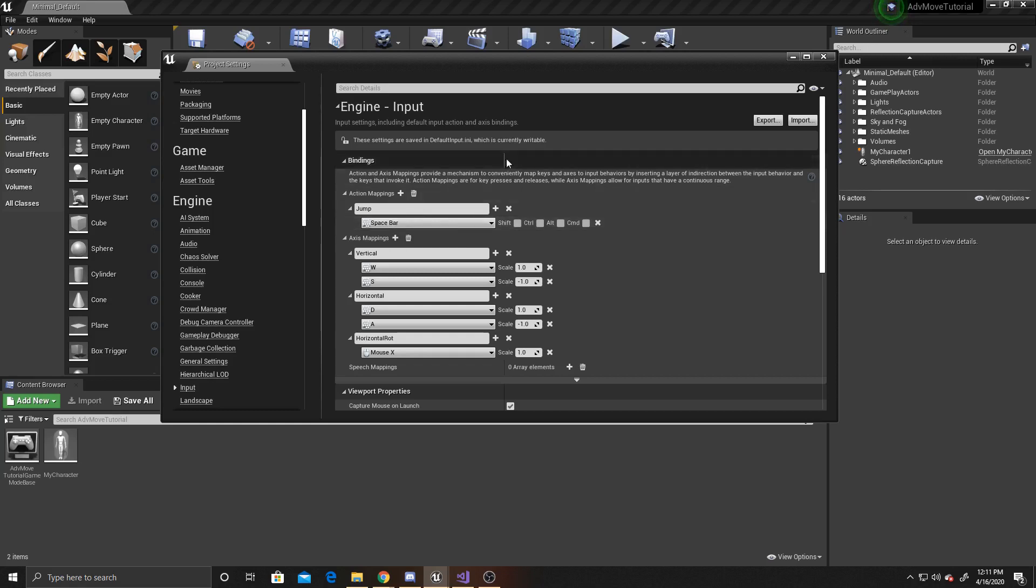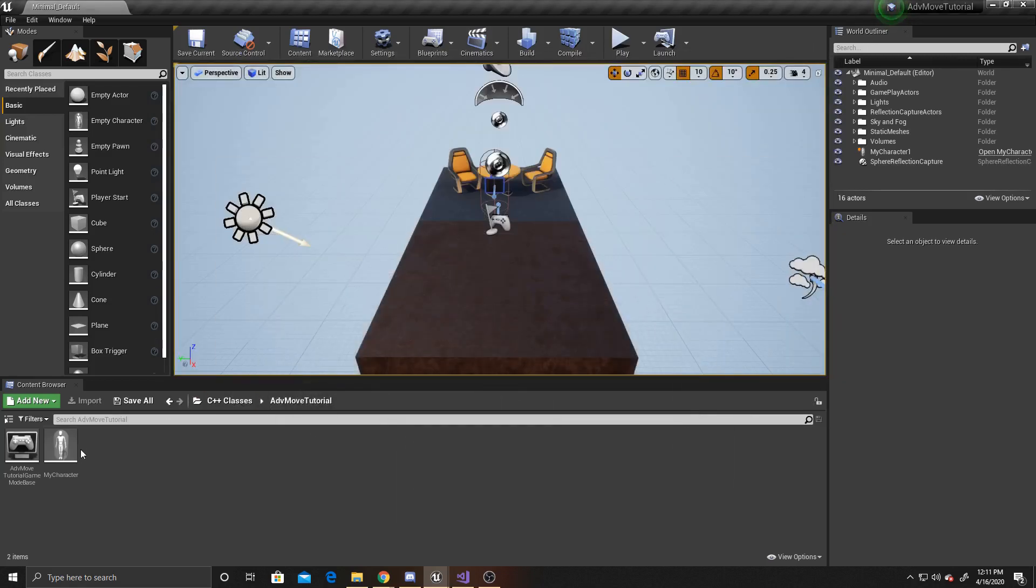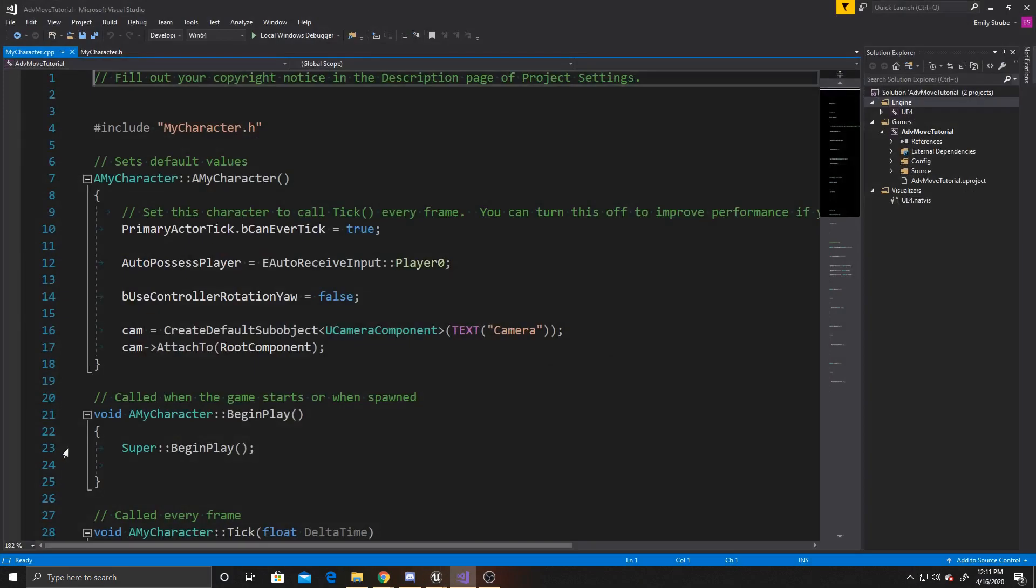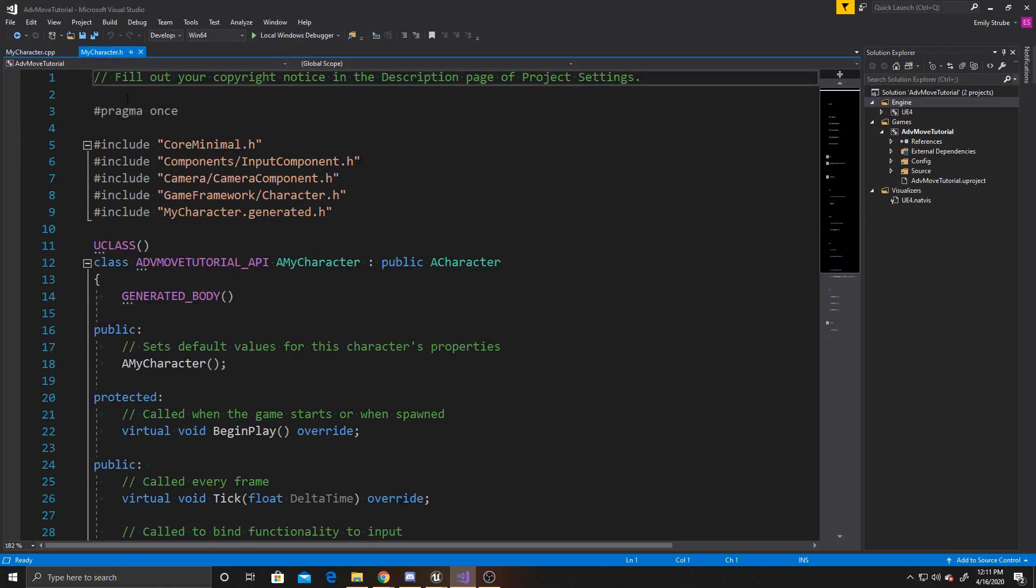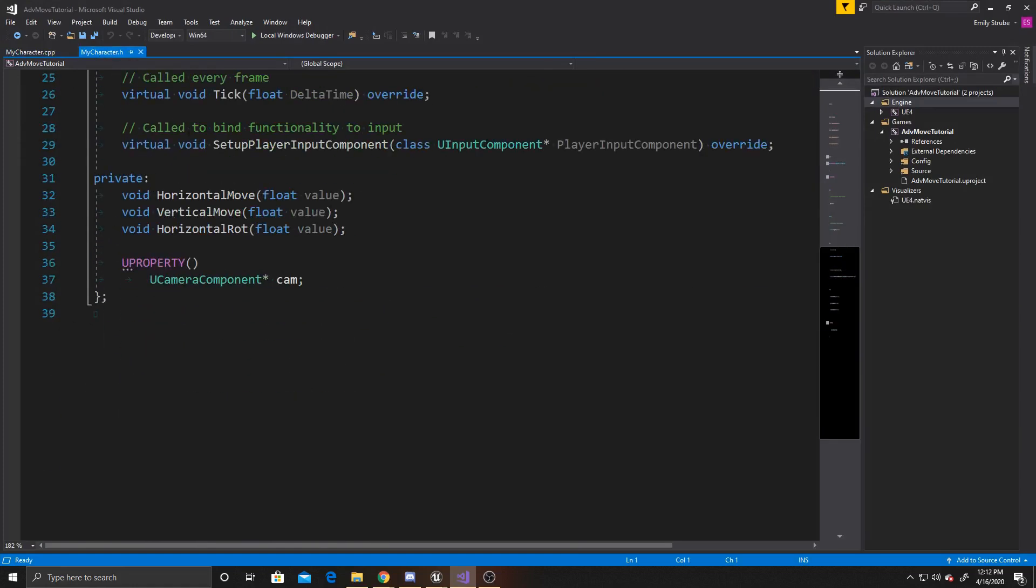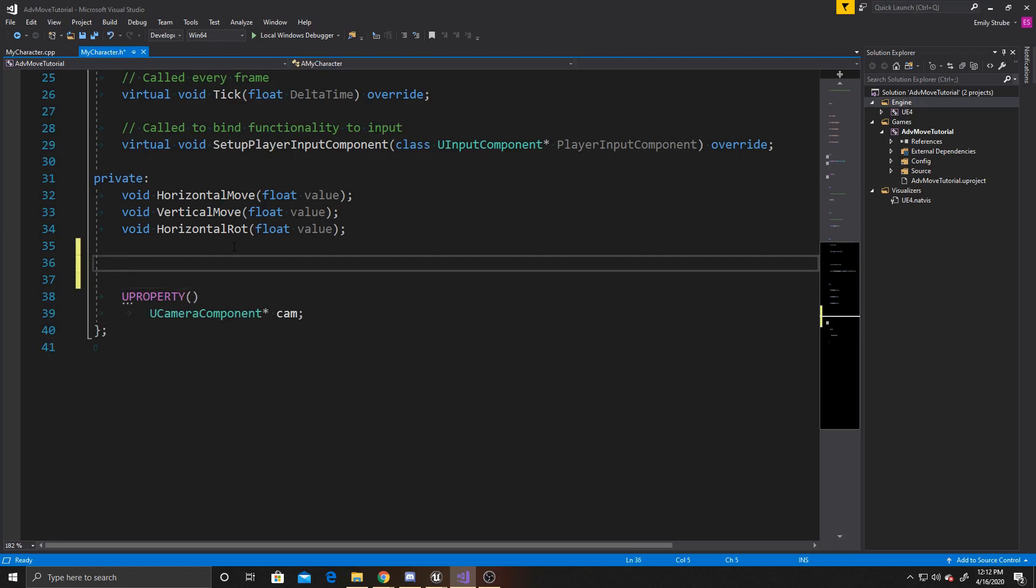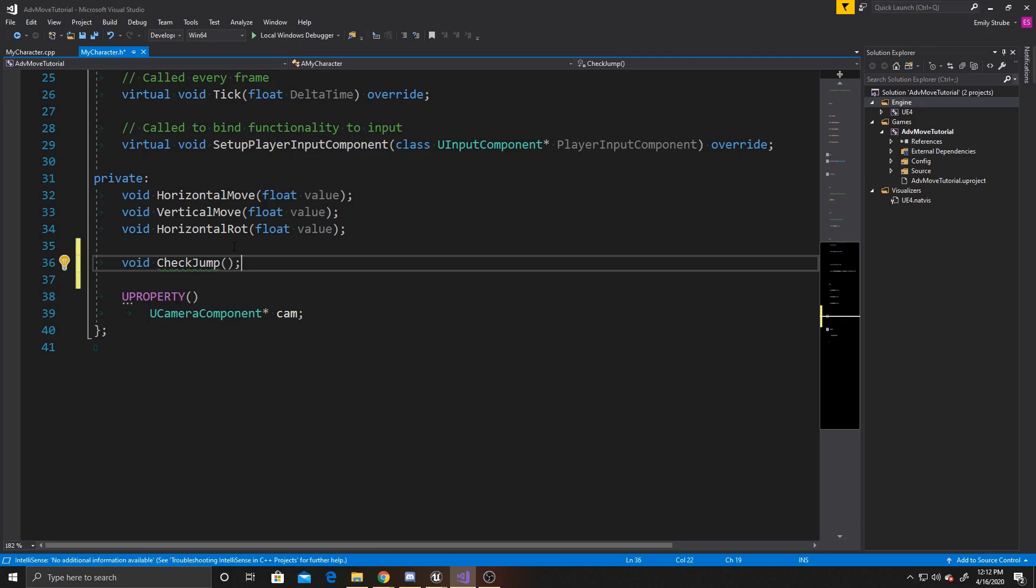Now that we've done that, we can open up our My Character script and go over to our header. We're going to add two new things. The first one will be a function, and I'm just going to call it void check jump. What this function will do is check whether our player is currently jumping, and if they are, stop them from jumping, and vice versa.